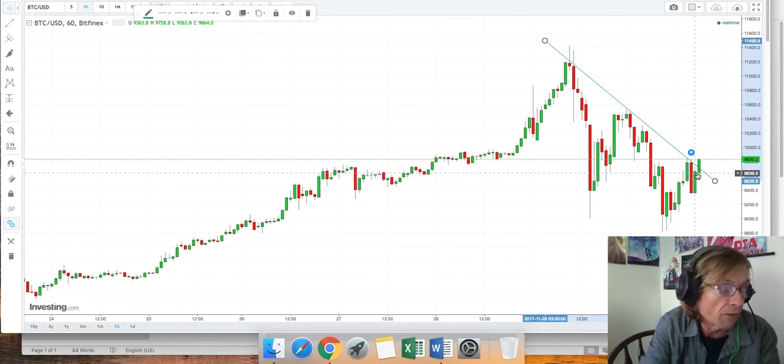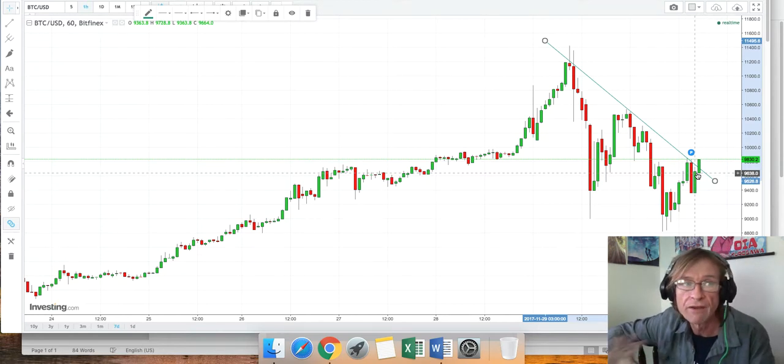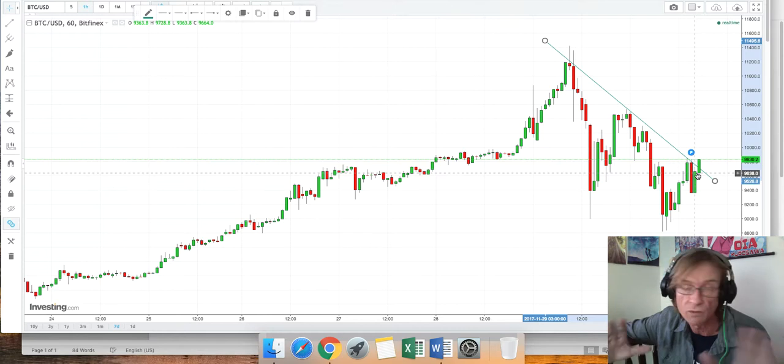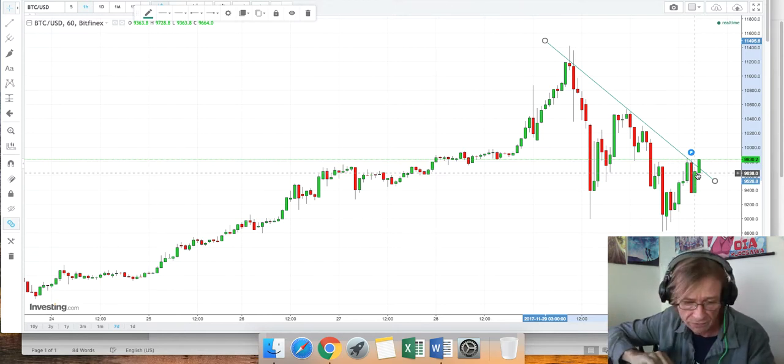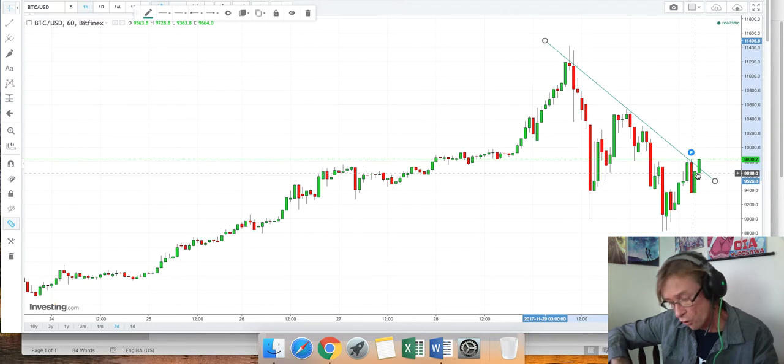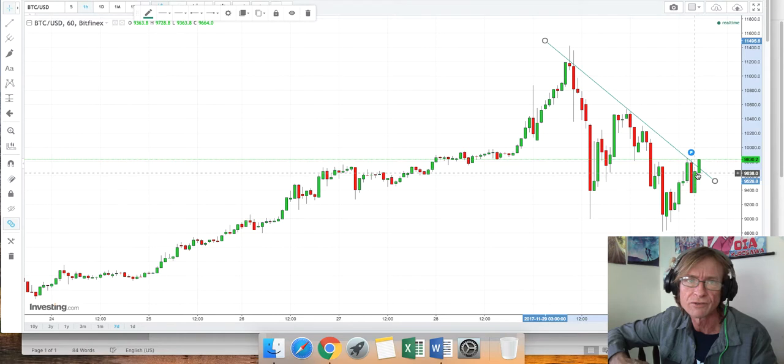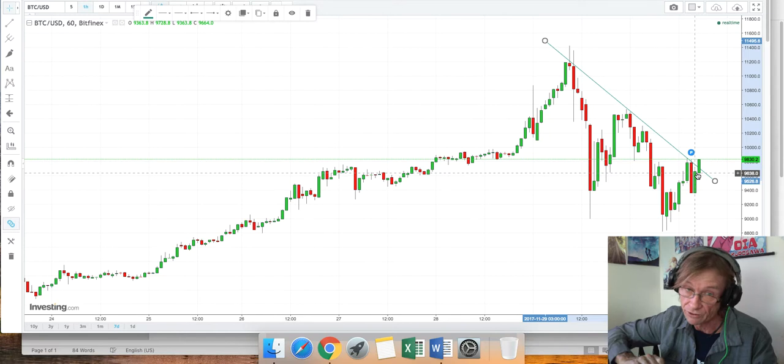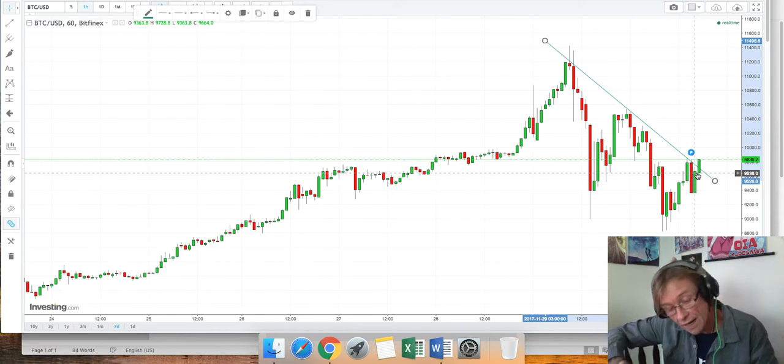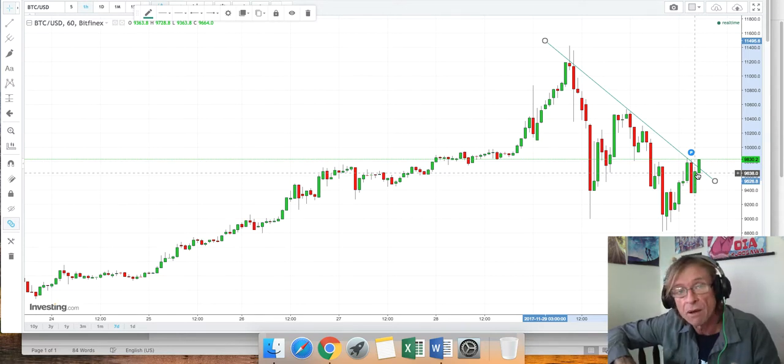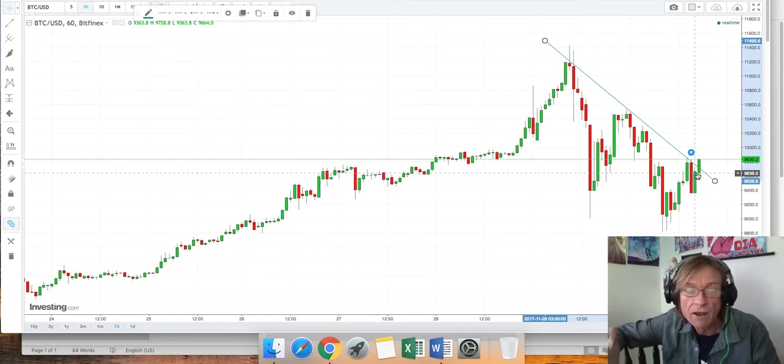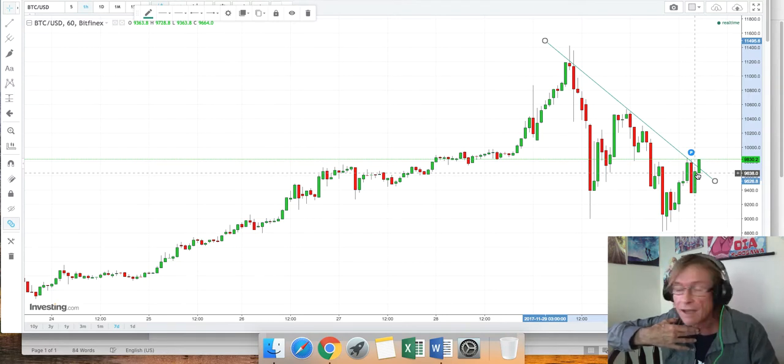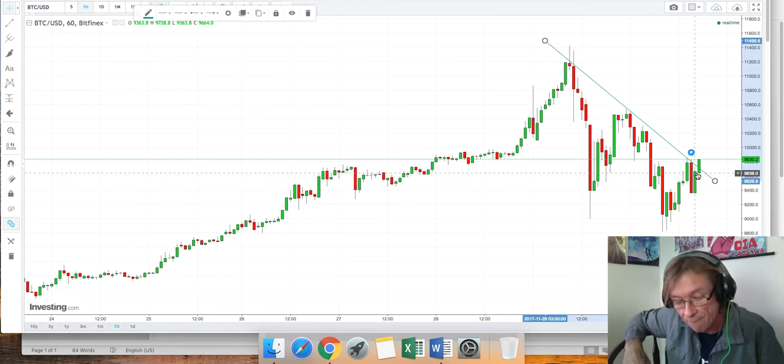With Bitcoin, some interesting developments. Coinbase today, the government says they have to turn over the trading records for I think it was 15,000 traders and they need to turn it over to the IRS.